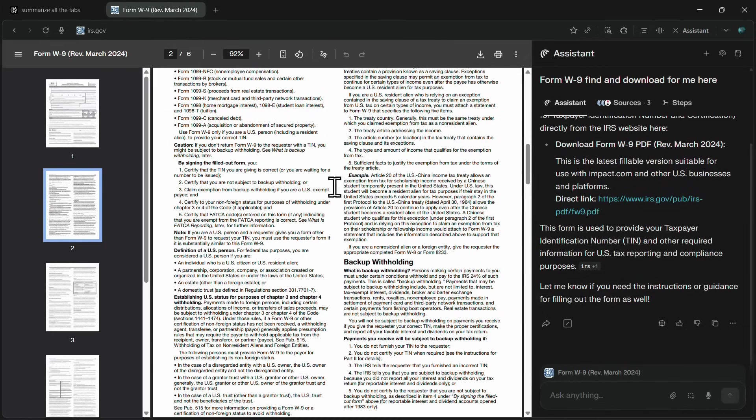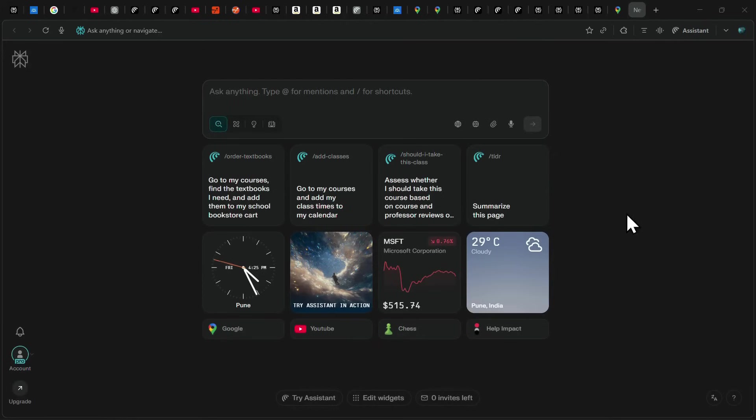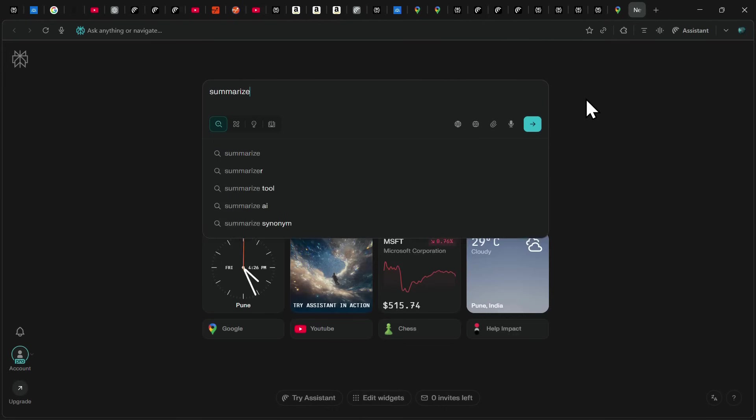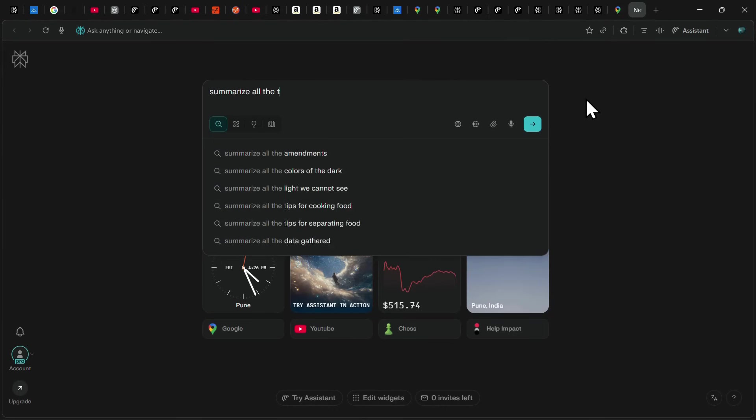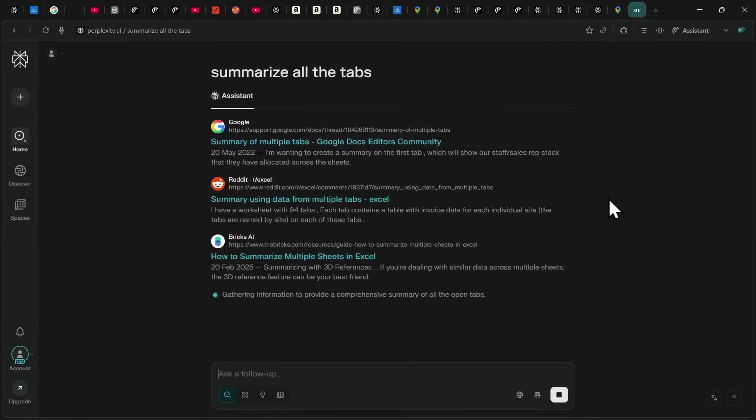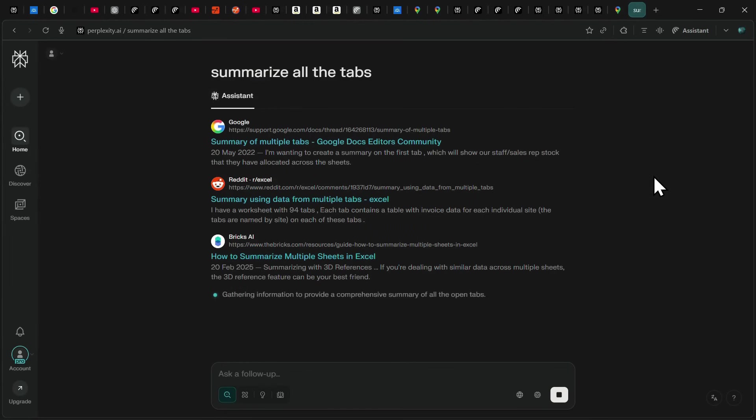Now, let's look at another really simple but super useful case. As you can see, I have a lot of tabs opened in my Comet browser right now, and instead of manually managing them one by one, I can simply ask Comet to summarize all my tabs. With just a single prompt, it goes through every open tab and organizes them by topic and recency,